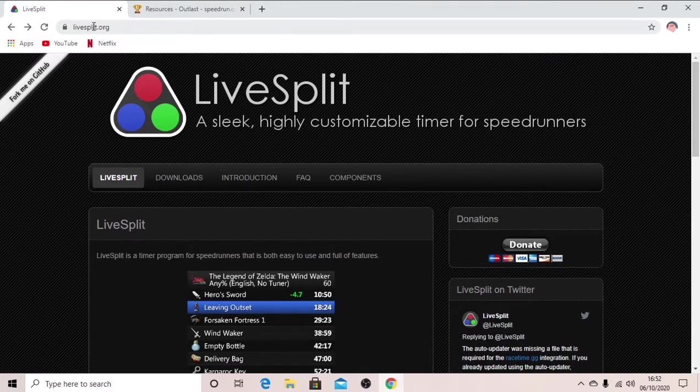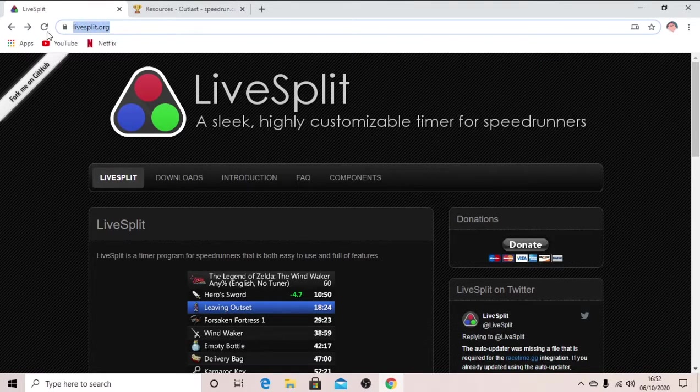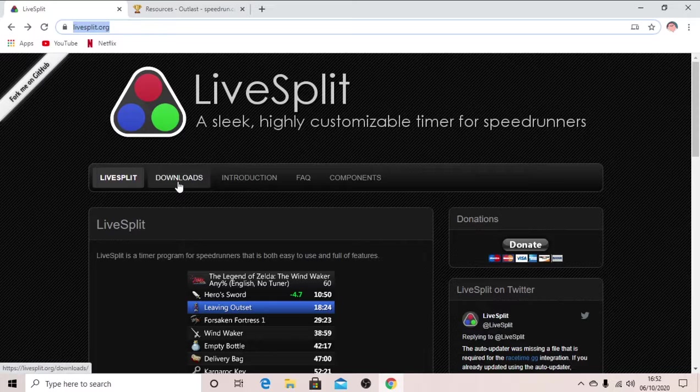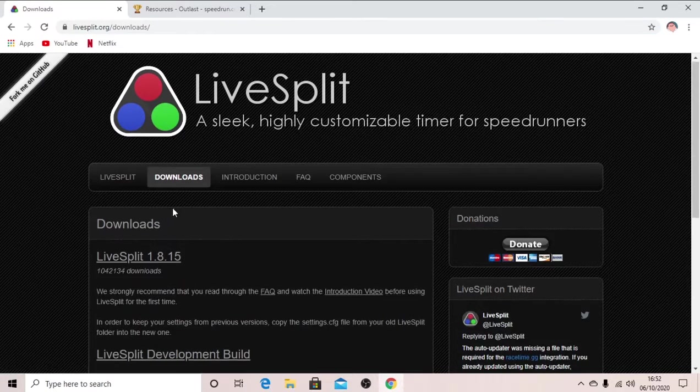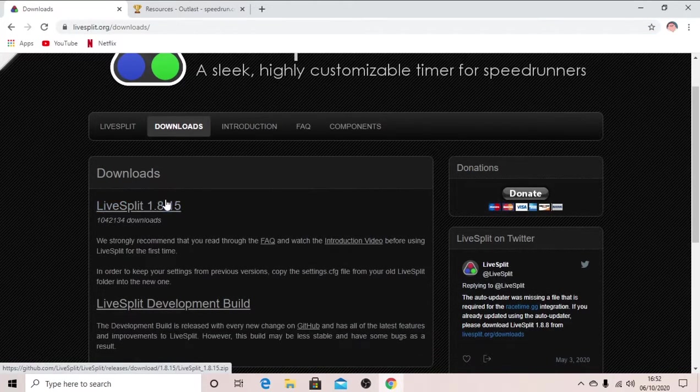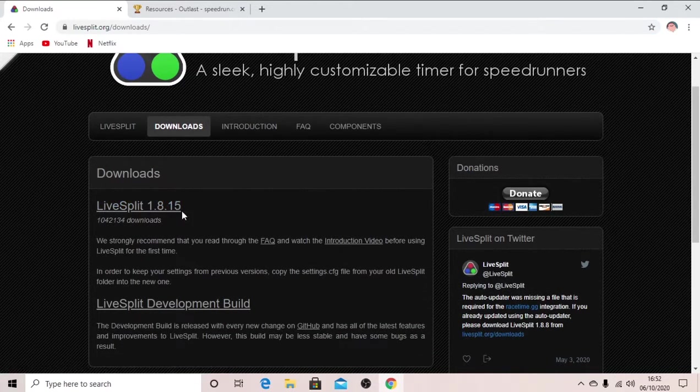So open up Google, go to livesplit.org, click this download section and click the most recent version here.